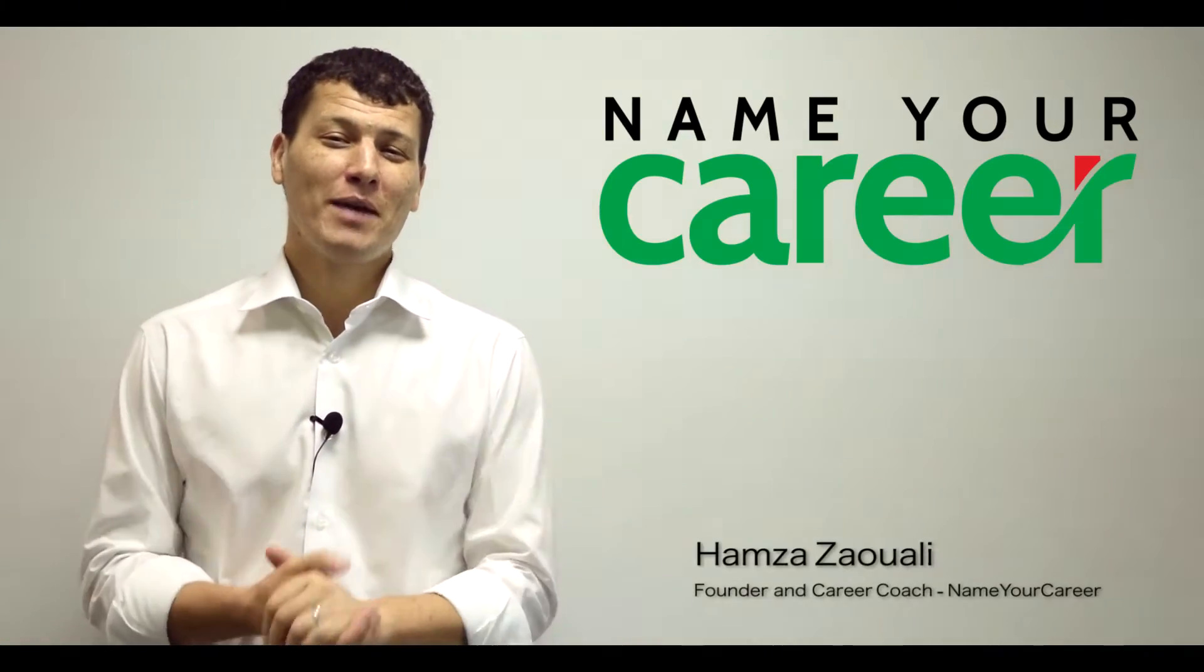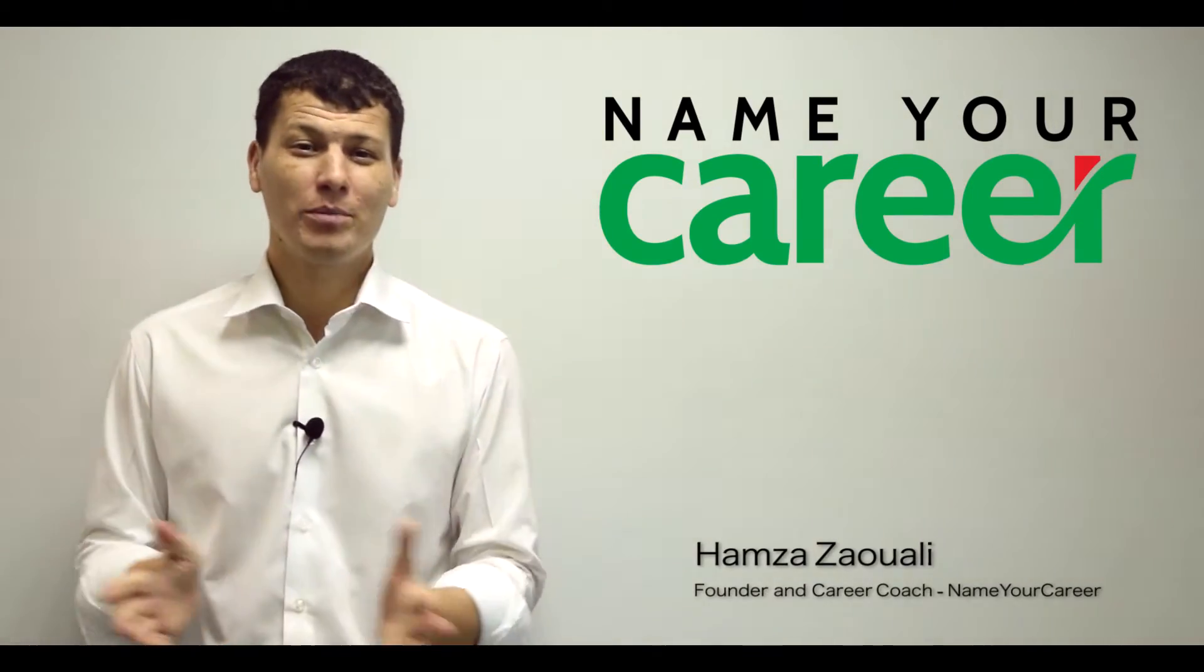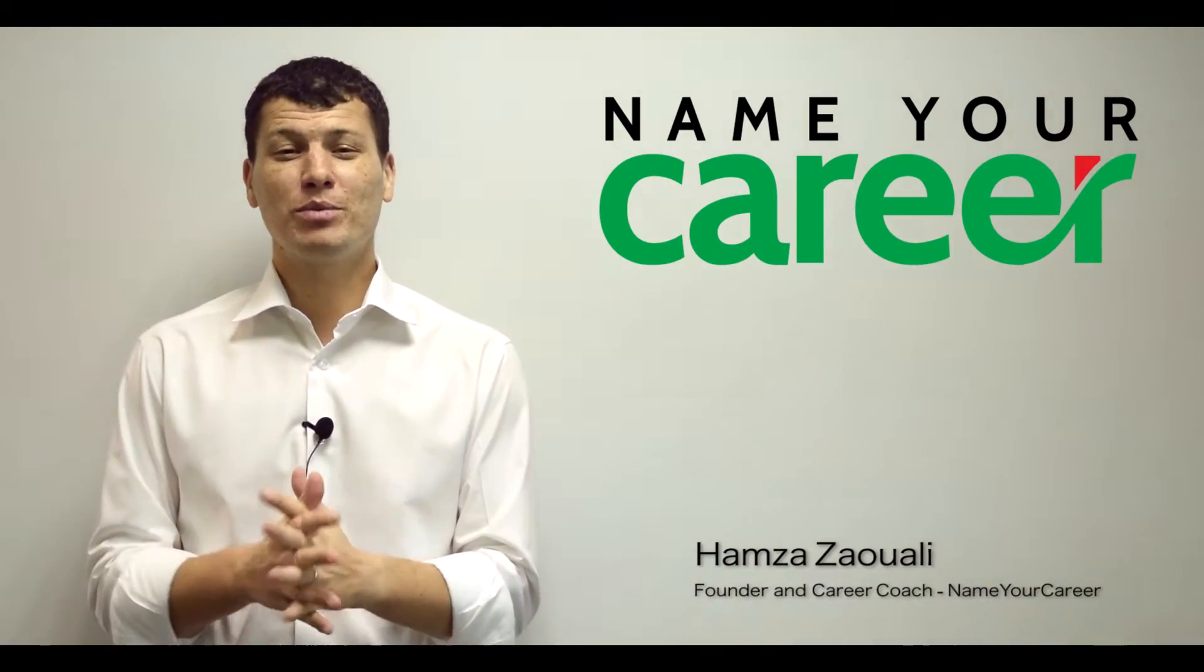Hi there, my name is Hamza and I'm a career coach. I help ambitious people find better career opportunities that truly fulfill them and drastically increase their earnings.